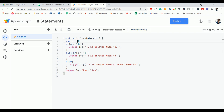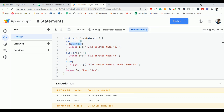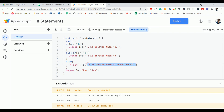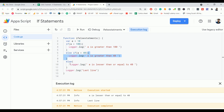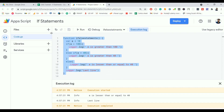Now let me change a to 190. In this case the first condition becomes true, so it executes that block and prints the last line. Now if I change it back to 10, it will print 'a is less than or equal to 40', because with a = 10 the first condition is false, the second condition is also false, and else executes by default when none of the conditions match. It prints that line and comes to the last line. This is how the if-else statement works in Google Apps Script.